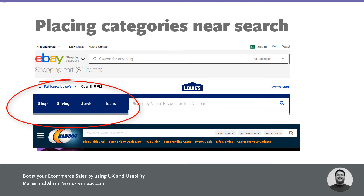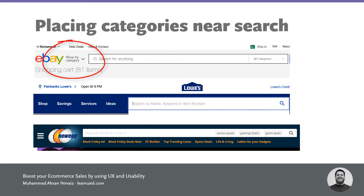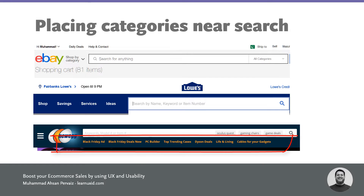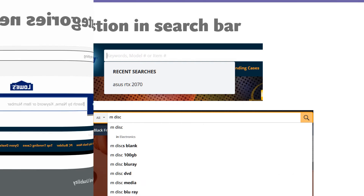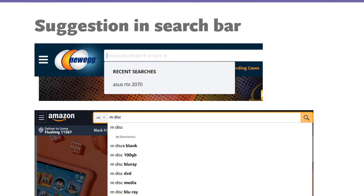You have to place your major categories close to the search bar. On Lois we have Ideas, Services, Savings, Shop — four things close by. On eBay there's a 'Shop by Category' dropdown. On NewEgg there are Black Friday deals, PC Builder, and top trending cases. A very nice feature on NewEgg is that when you click in the search bar, it shows your recent searches.